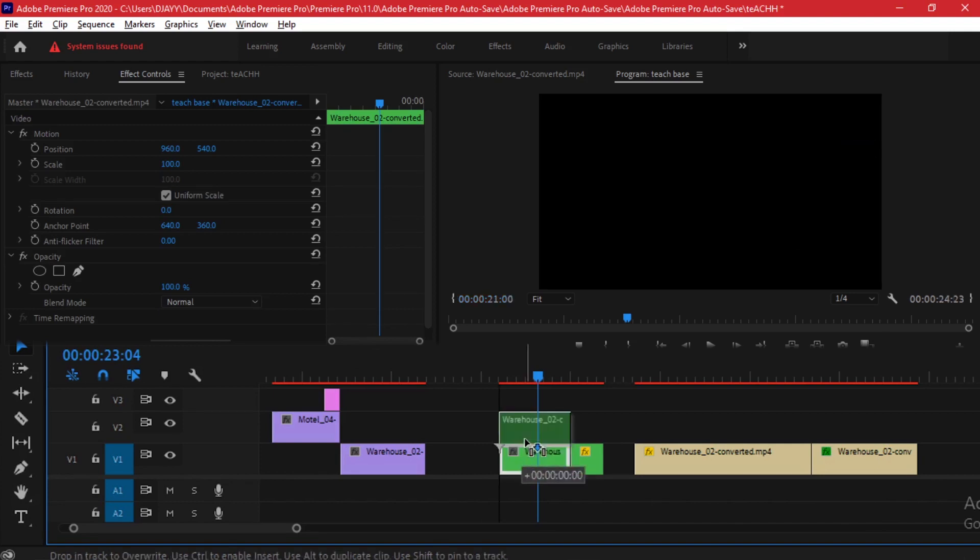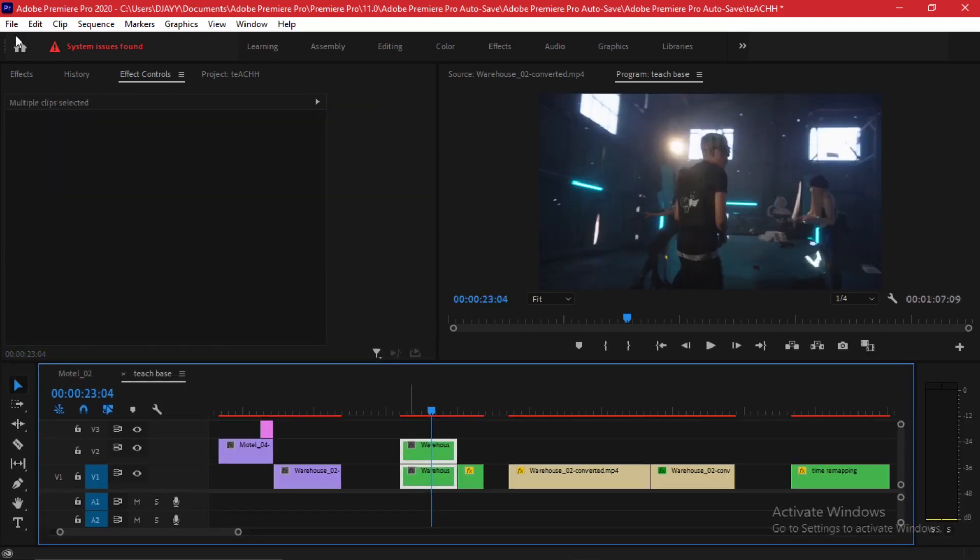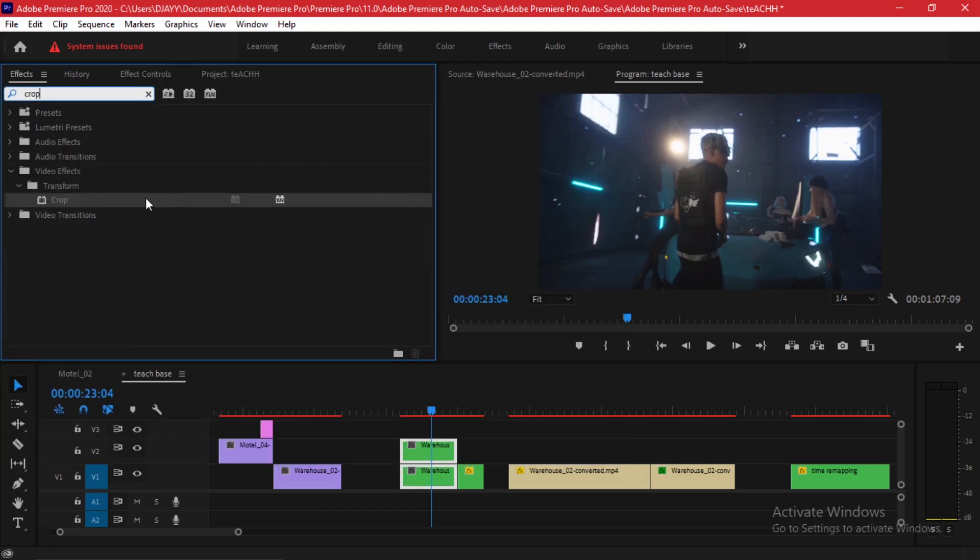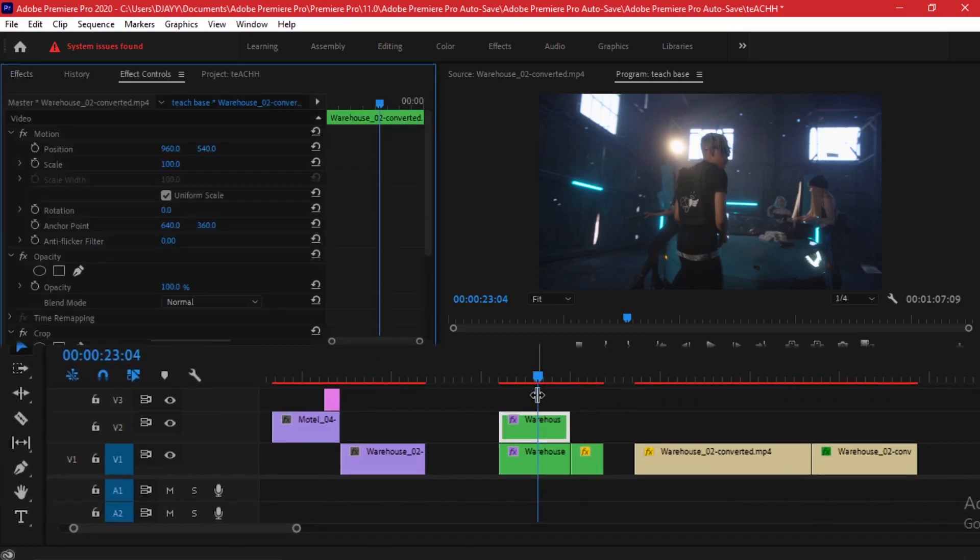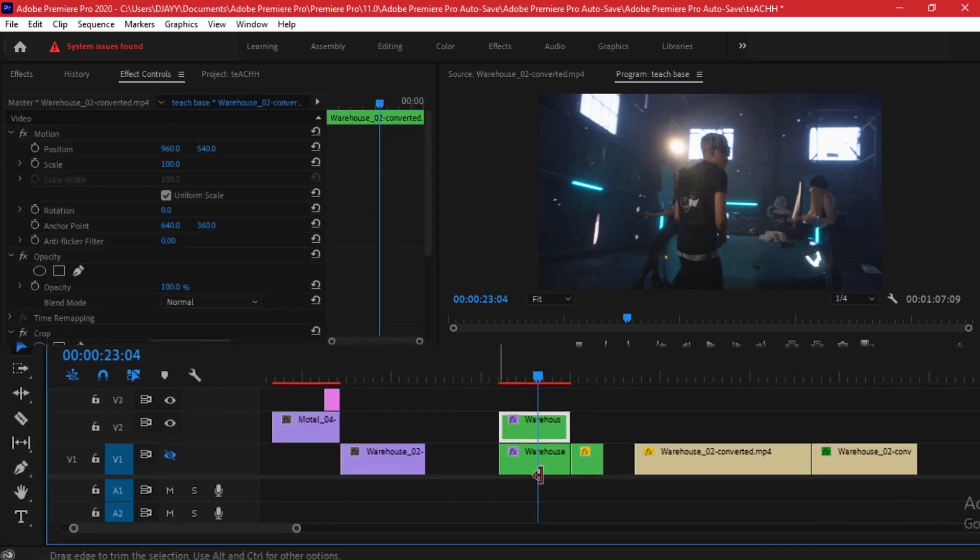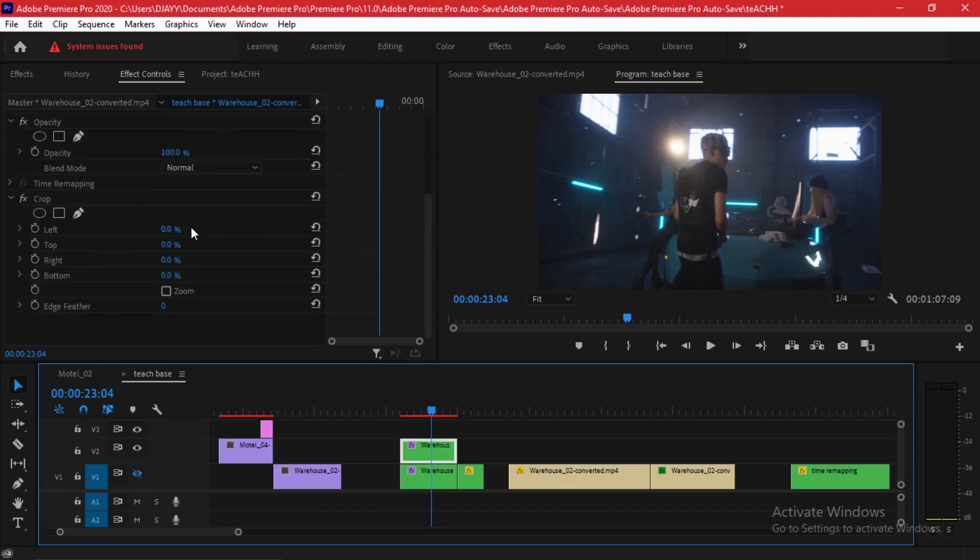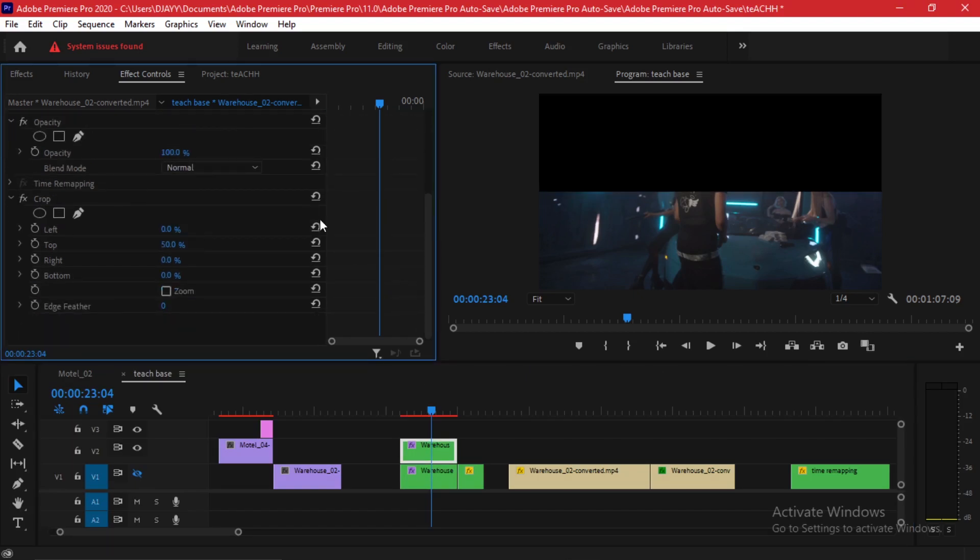I'll highlight both clips and go to my effects folder and look for a crop effect. Here it is. I'll drag and drop it on my clips. The first thing we're going to be doing: let's just disable the track output of the second duplicate and then this first one, let's take the cropping at 50 percent.